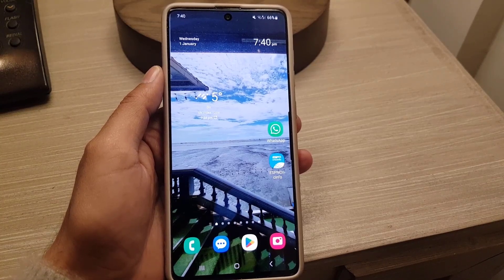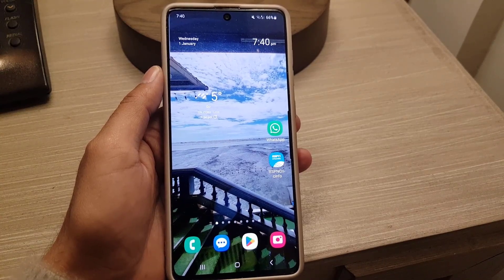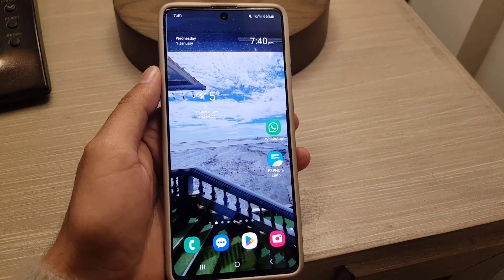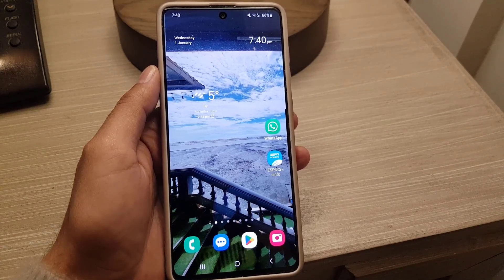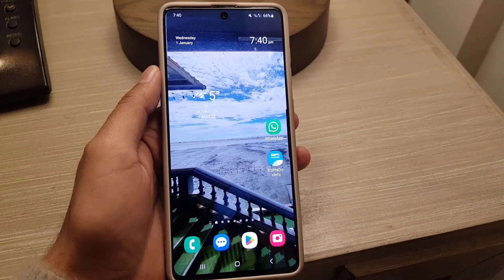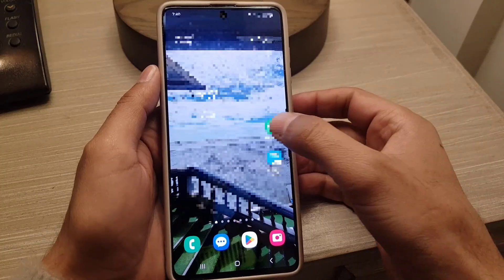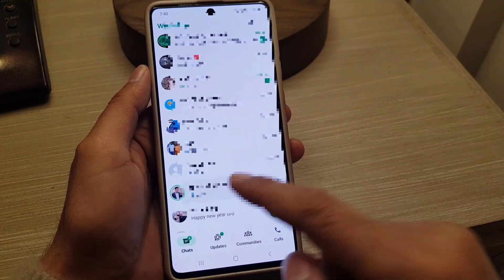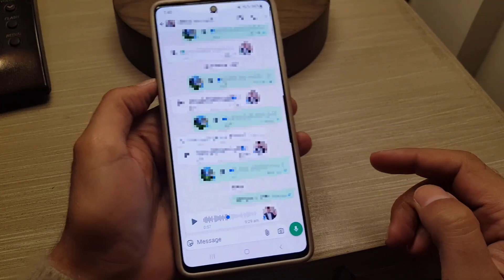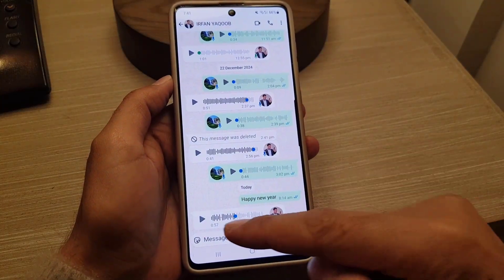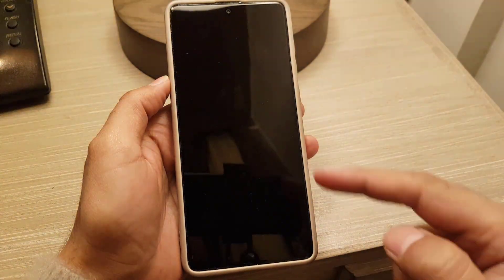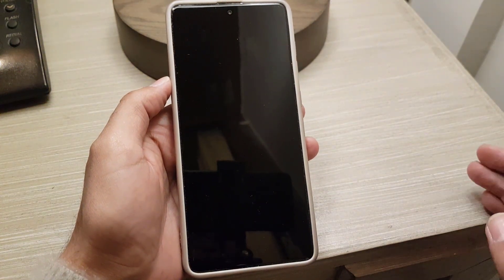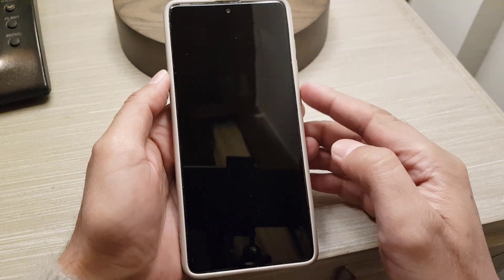Hi guys, welcome back to the channel. In today's video, I'm going to show you how to fix the WhatsApp problem where you play a voice note and the screen becomes black. For example, if I go to any chat and somebody sent me a voice note, once I tap play the screen suddenly becomes black and I cannot hear the voice note.